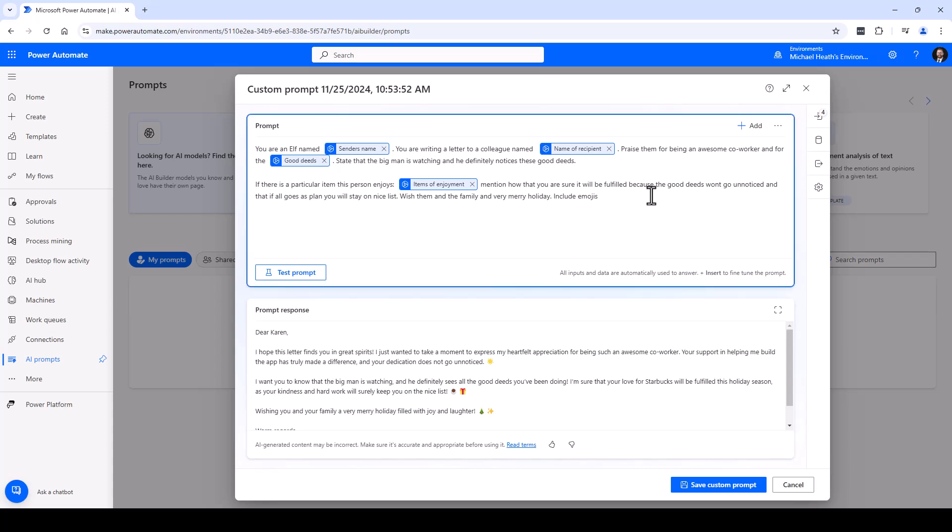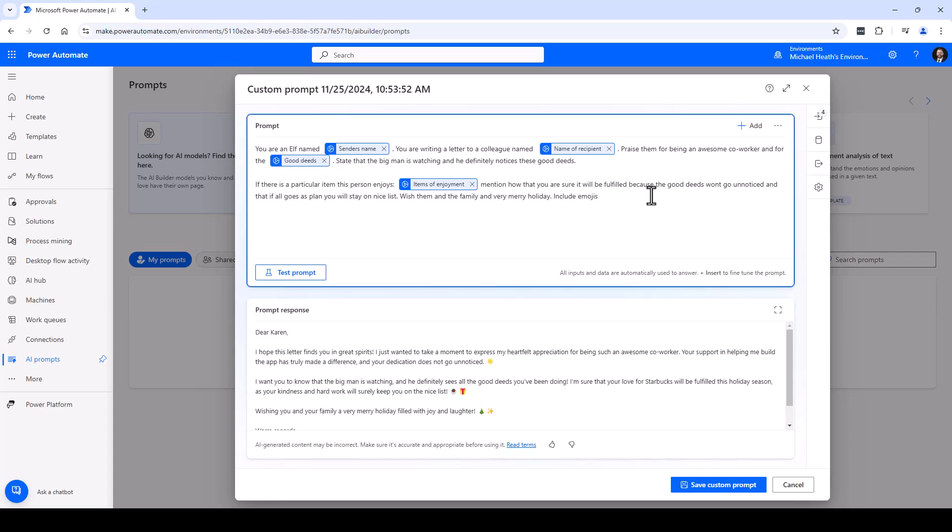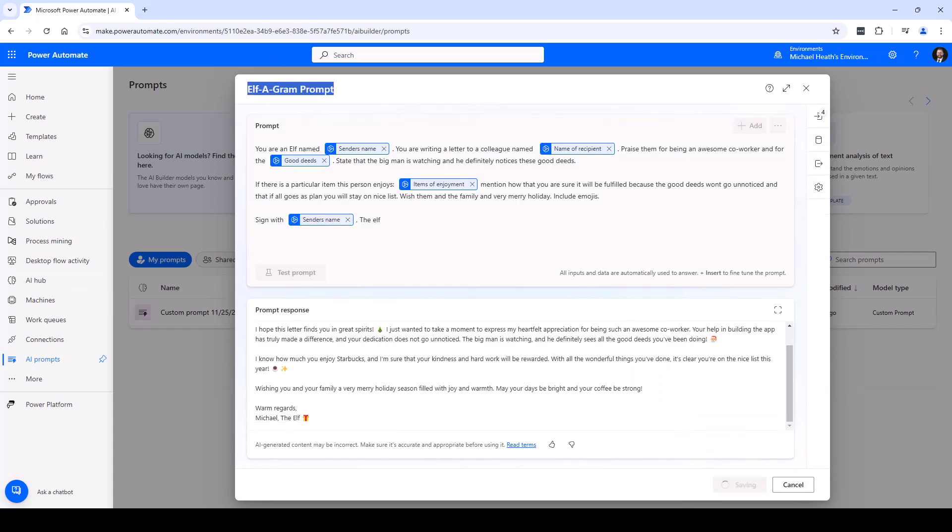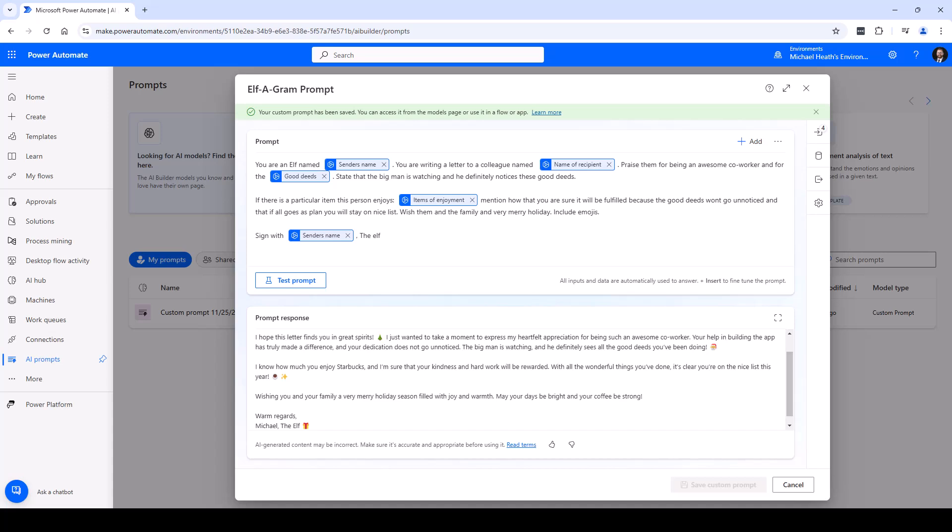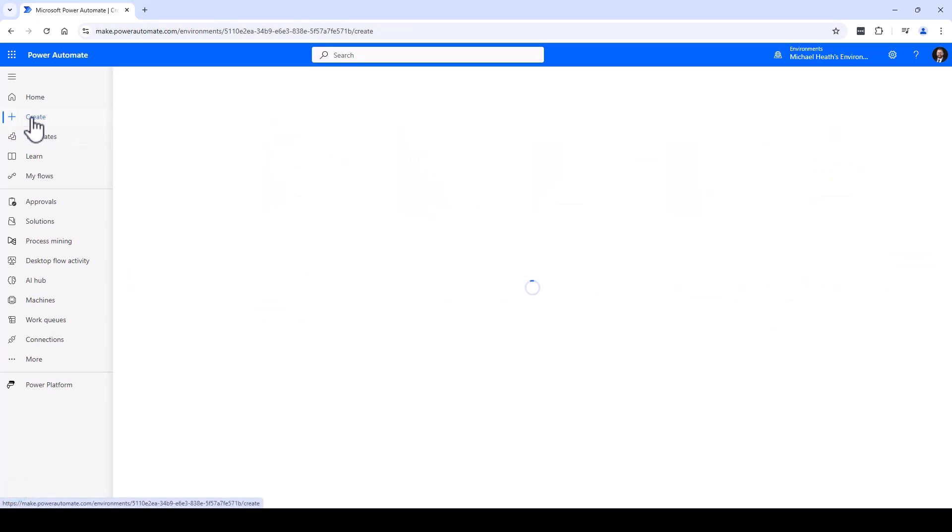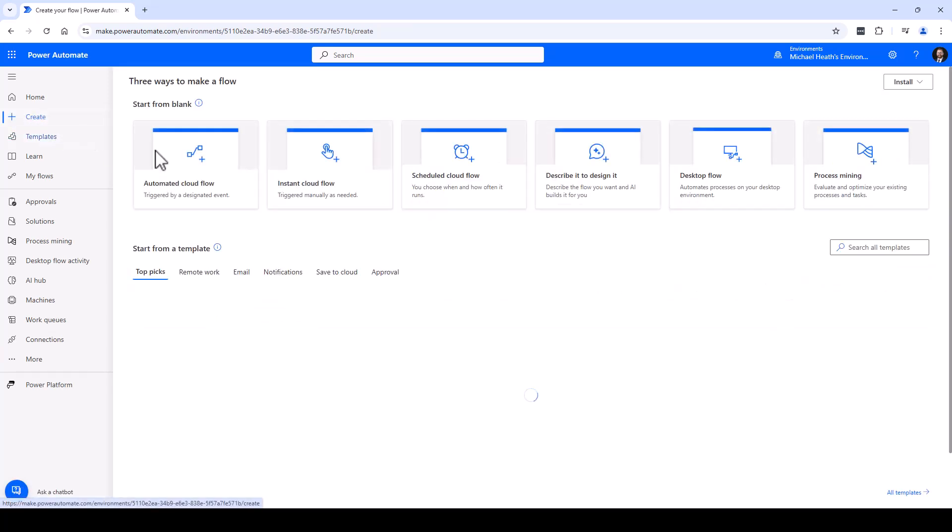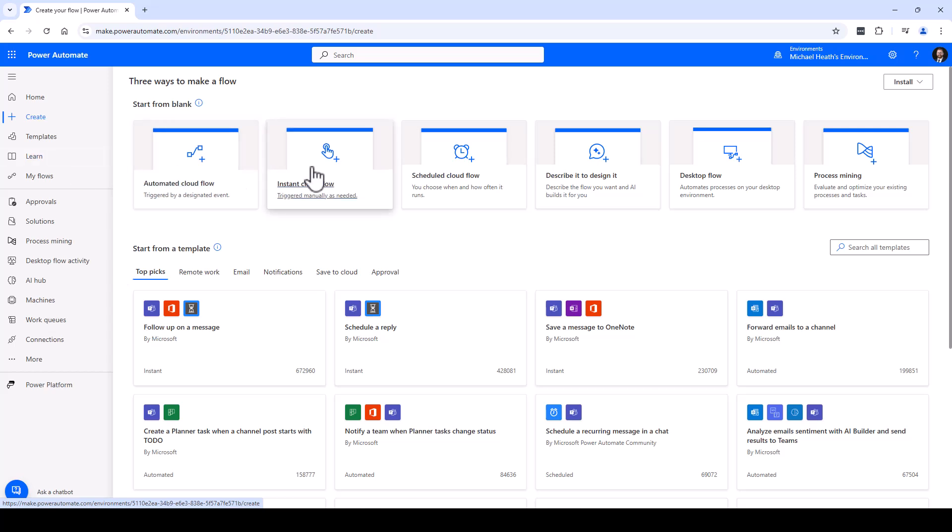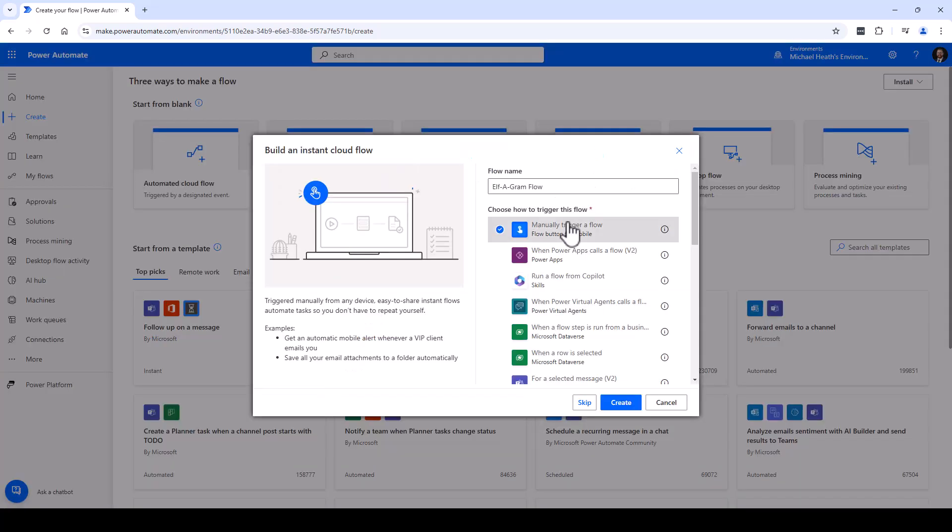We could change it a little bit here if we wanted to sign with sender's name. Let's give it a title right here, save it out. Off we go. Now we're going to head over to Power Automate and we've got to build on a flow here. We're going to start with an instant cloud flow, it'll be manual. Give it a title.